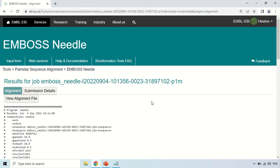By using EMBOSS Needle you can perform pairwise alignment of your two sequences — you can compare them to see how much similarity or identity they share with each other. That's all about EMBOSS Needle. That's all for today, guys. See you in the next video. Thank you very much.